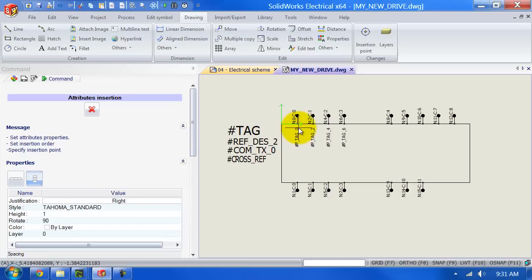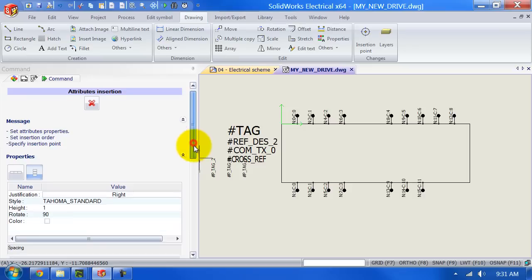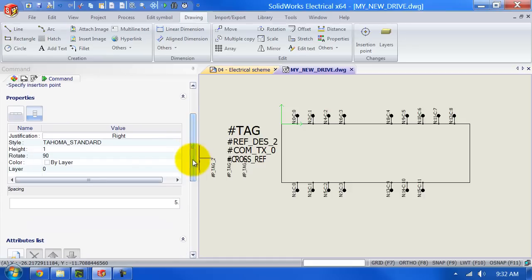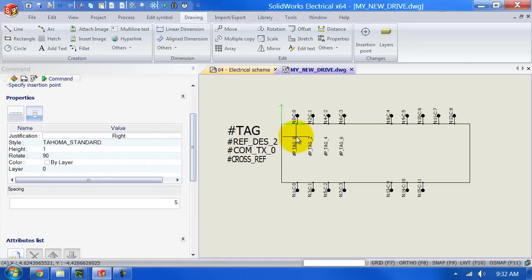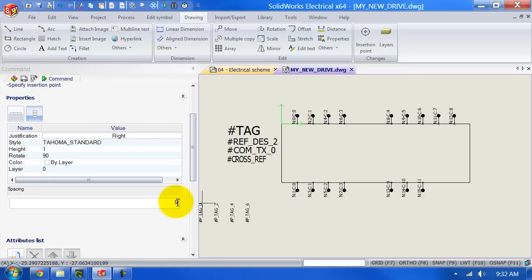If it doesn't do this for you we can actually change the justification, the height and how much it's rotated. But very important here as well is the actual spacing. So if the spacing is not correct the first time you place it you just change the values down here. If I change this to 2.5 you will actually see what happens.